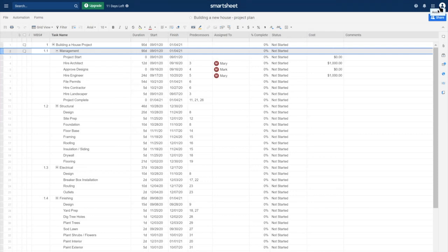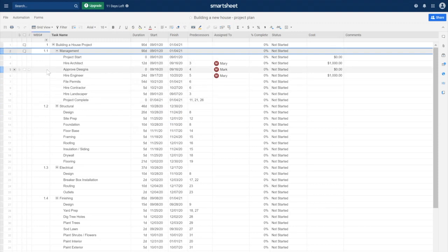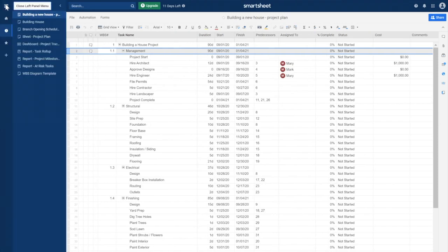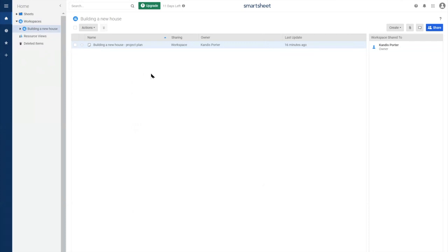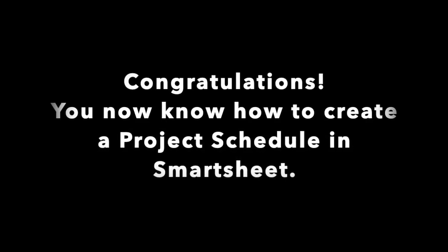That concludes building out our project schedule within Smartsheet from scratch. I hope that you learned something today. To get back to your workspace, hover over the three lines in the upper left-hand corner, click on it, and the left menu will pop up. Click on Home and that will show you your workspaces and any other sheets you have access to. Make sure to keep adding all documents relating to this project in the Building a House workspace and they will all show up there. Thank you again for joining me today — I'd appreciate it if you subscribe to my YouTube channel. Again, I'm Candace Porter.